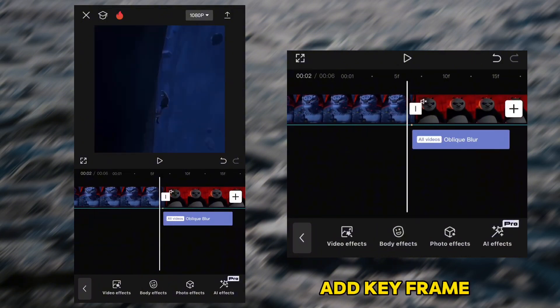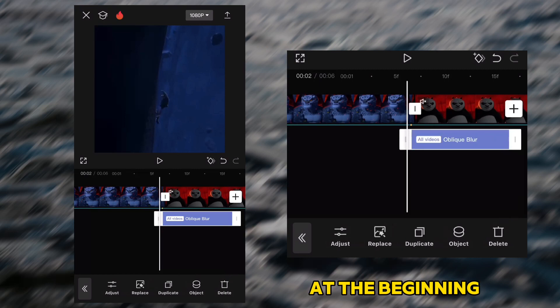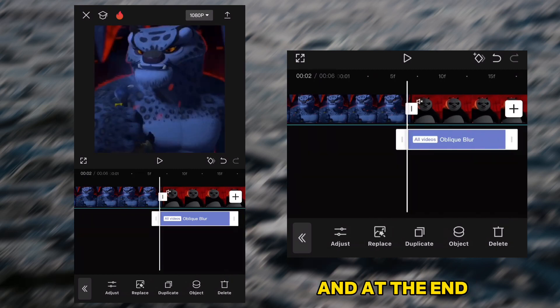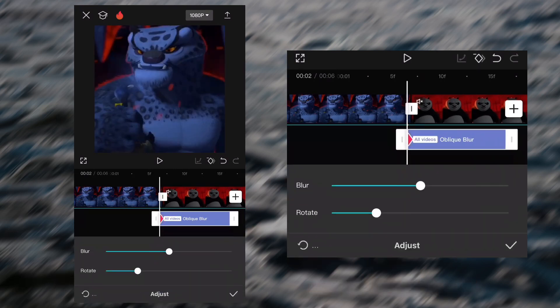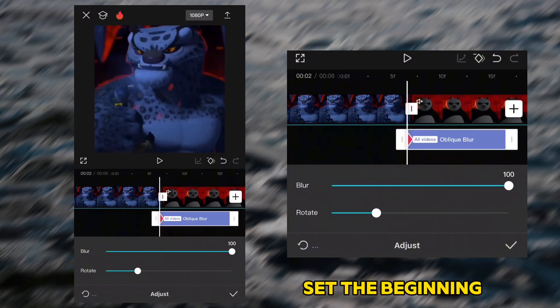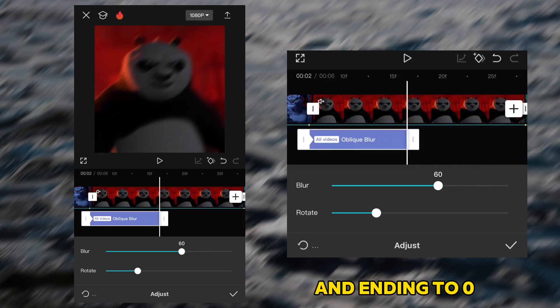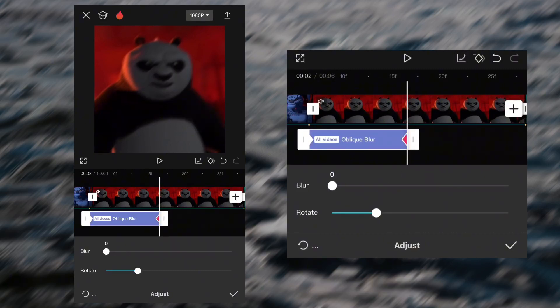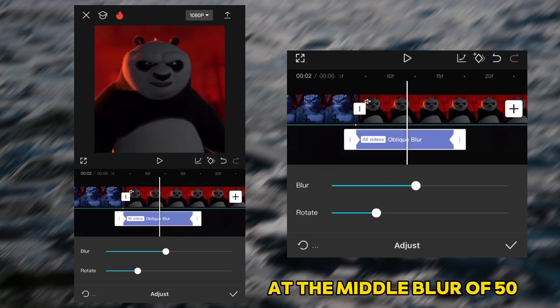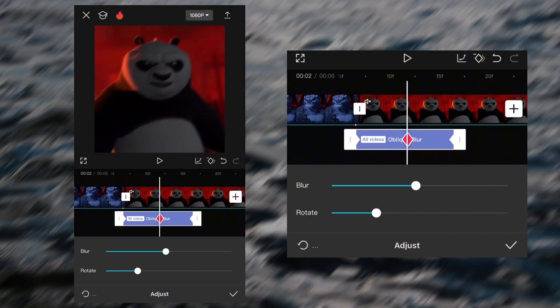Add a keyframe at the beginning and at the end. Set the beginning keyframes to 100 and ending to 0. At the middle blow of 50, add a keyframe.